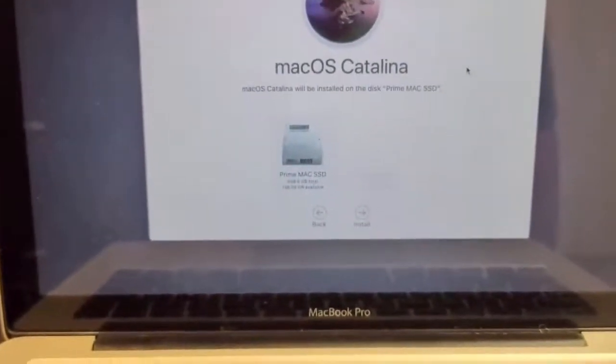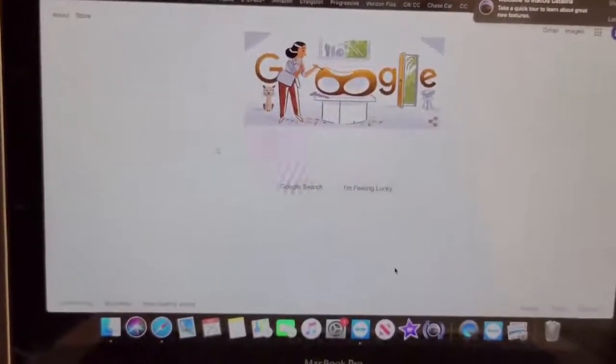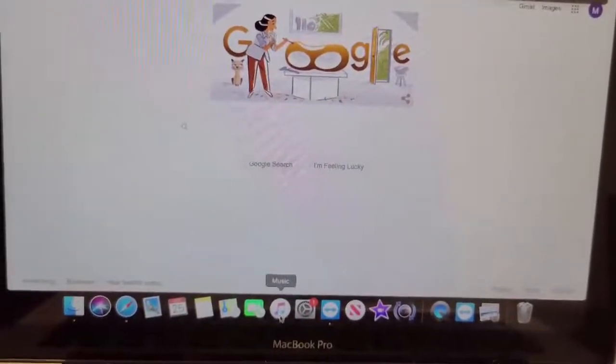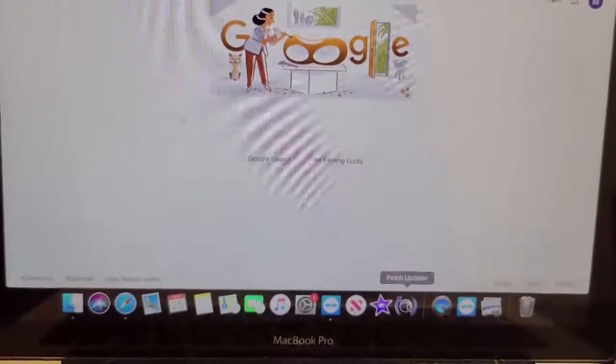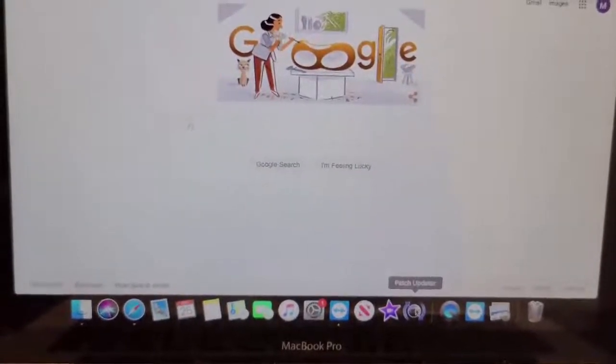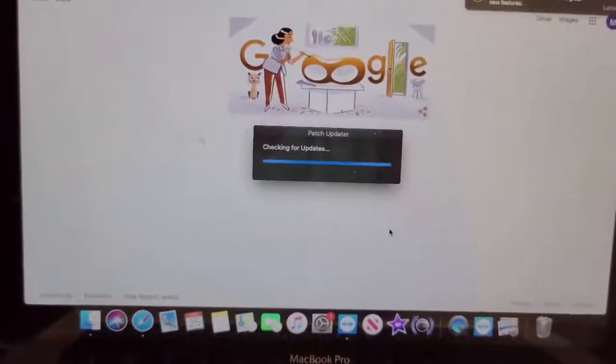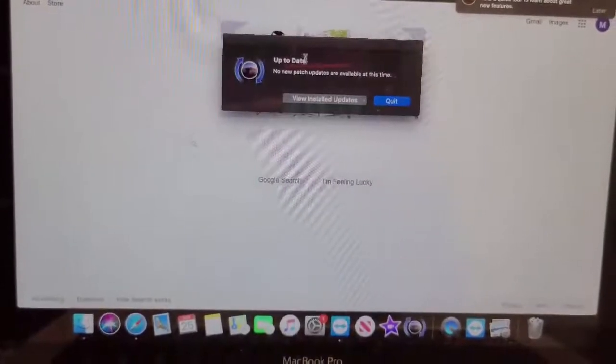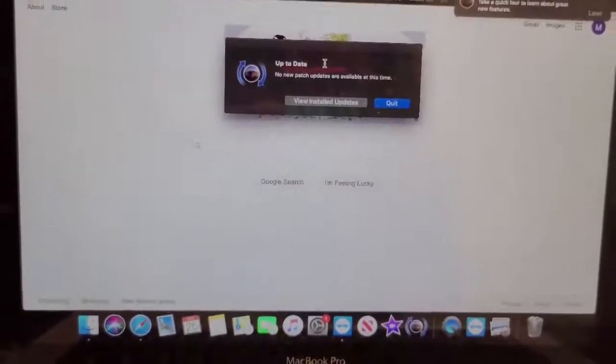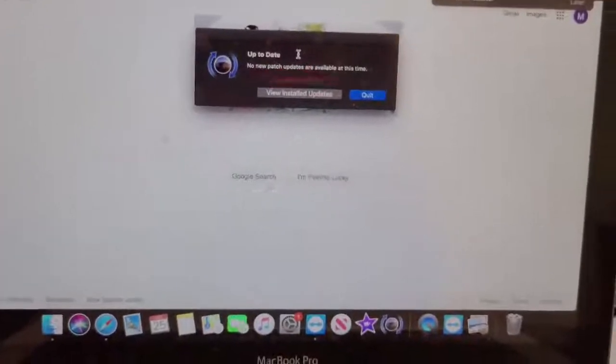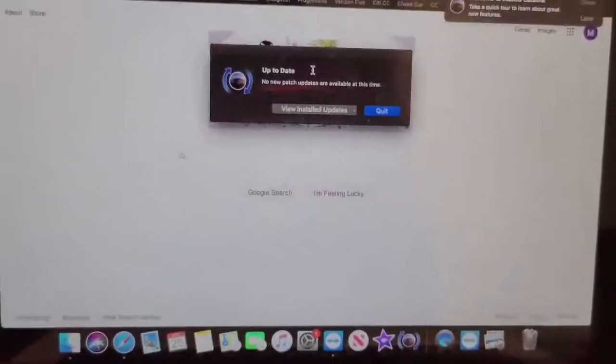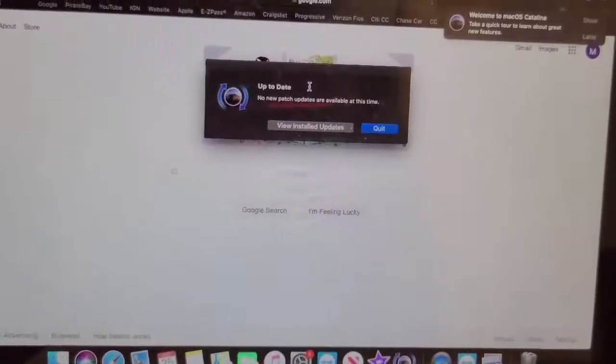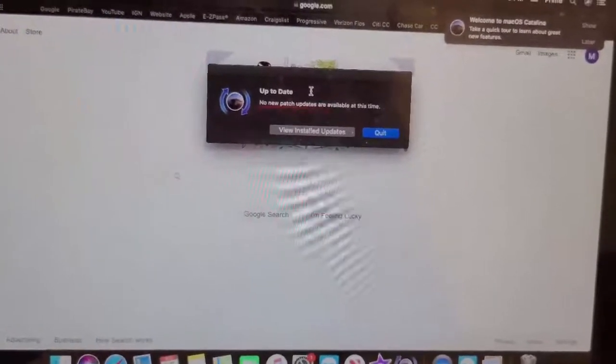All right guys, okay so once you're up you should have your operating system all set. And then all you want to do for the future is run this patch operator. It'll check for all the latest updates for you and then it'll keep you up to date. This will fix any issues with your operating system. But pretty much that's it. All right guys, thanks for watching. Please like and subscribe. Have a good one.